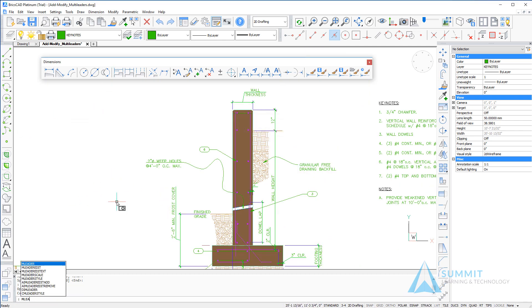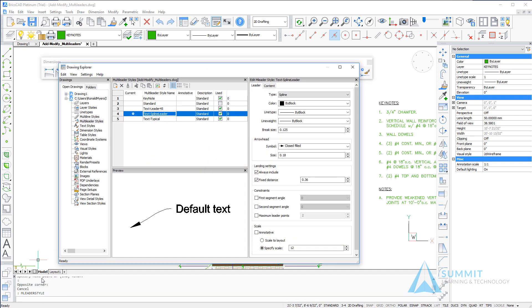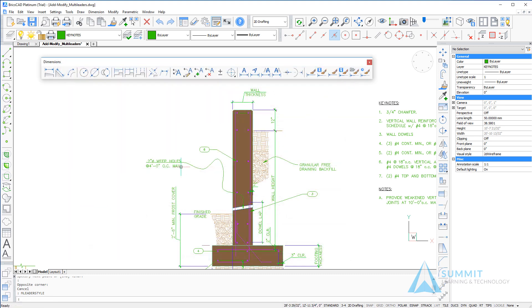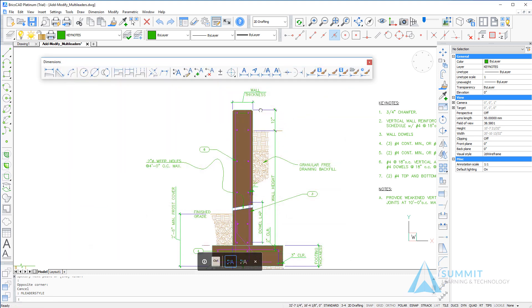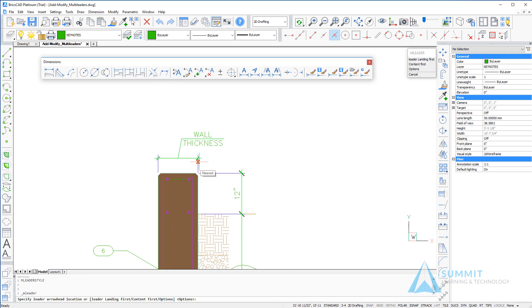Returning to the drawing explorer, we're going to this time set the multi-leader style keynote as the current style, close the dialog box, and then we'll zoom in to the top right corner of the drawing and add yet another multi-leader.